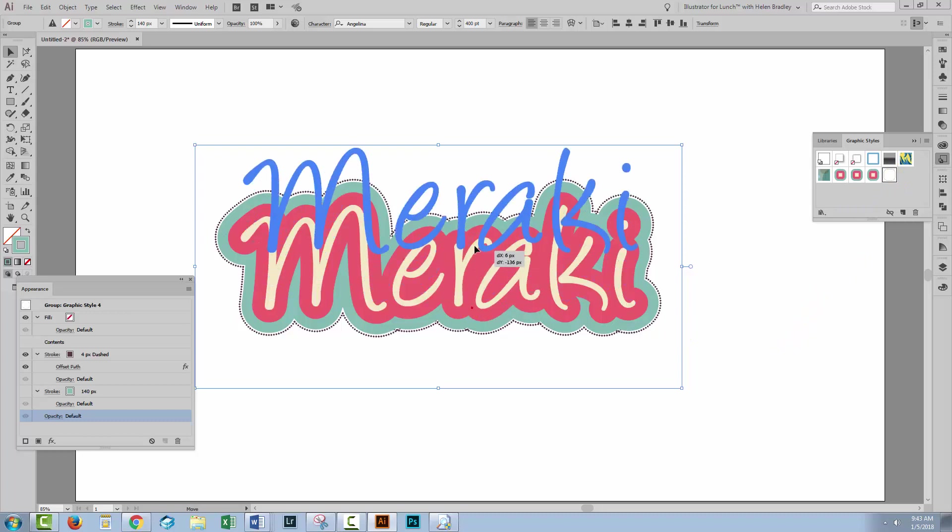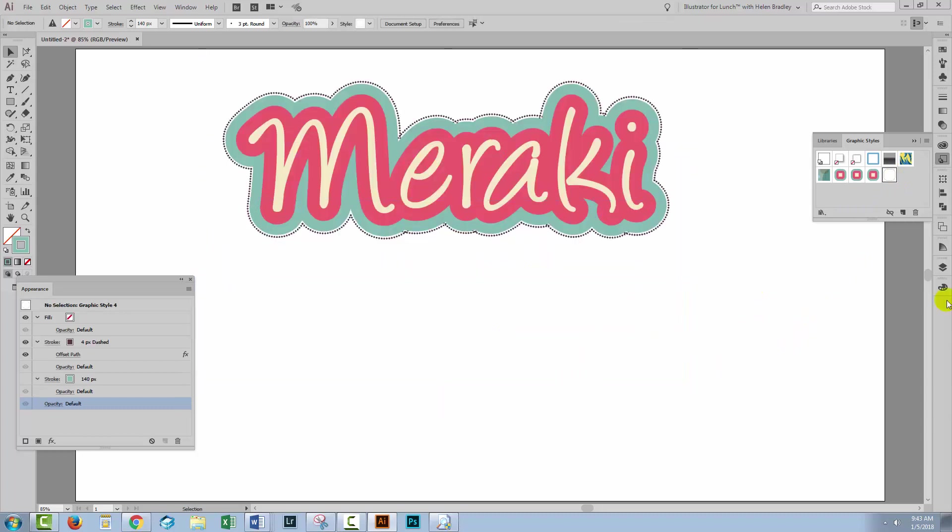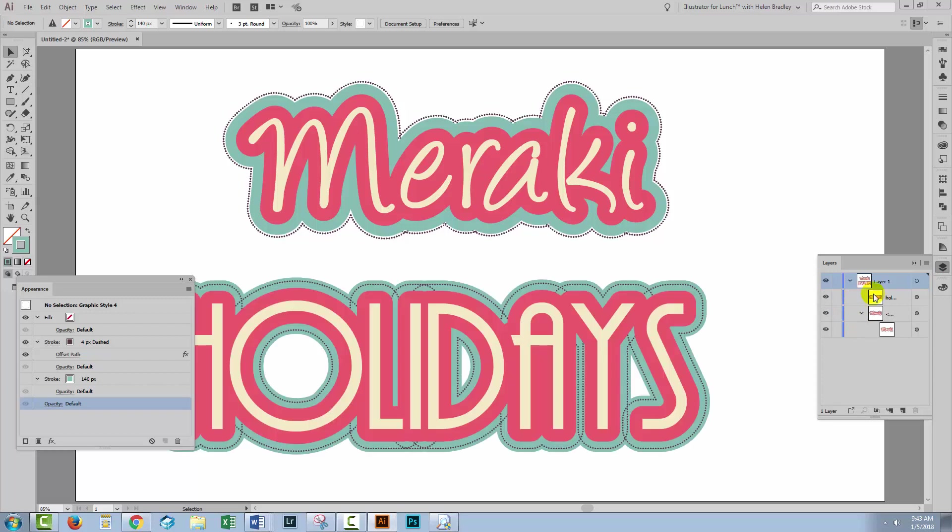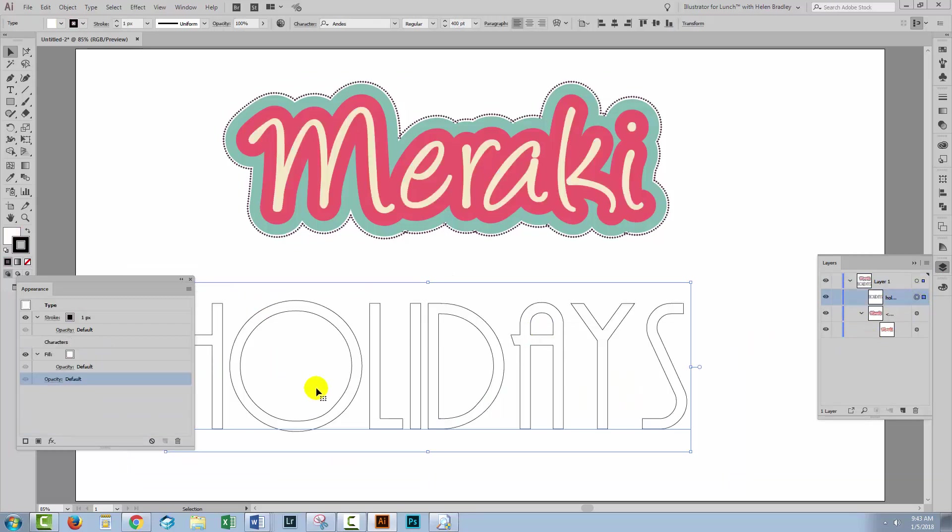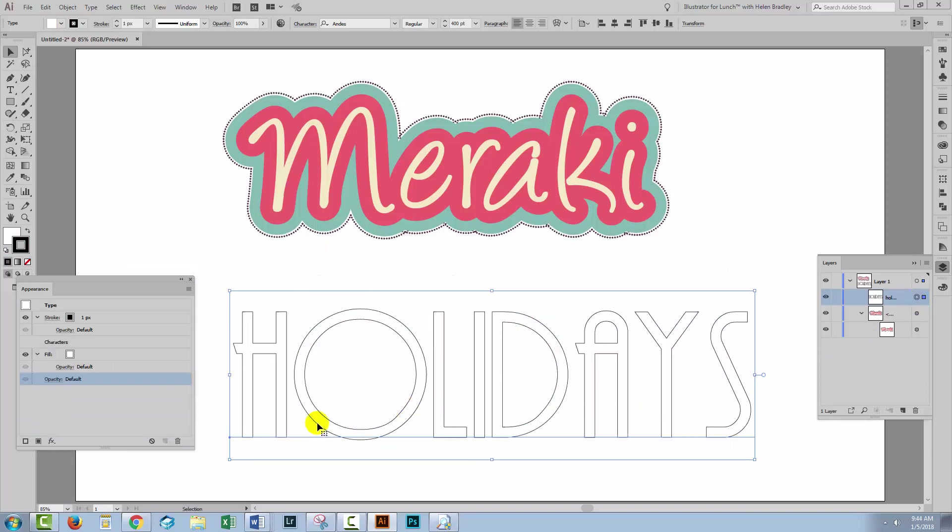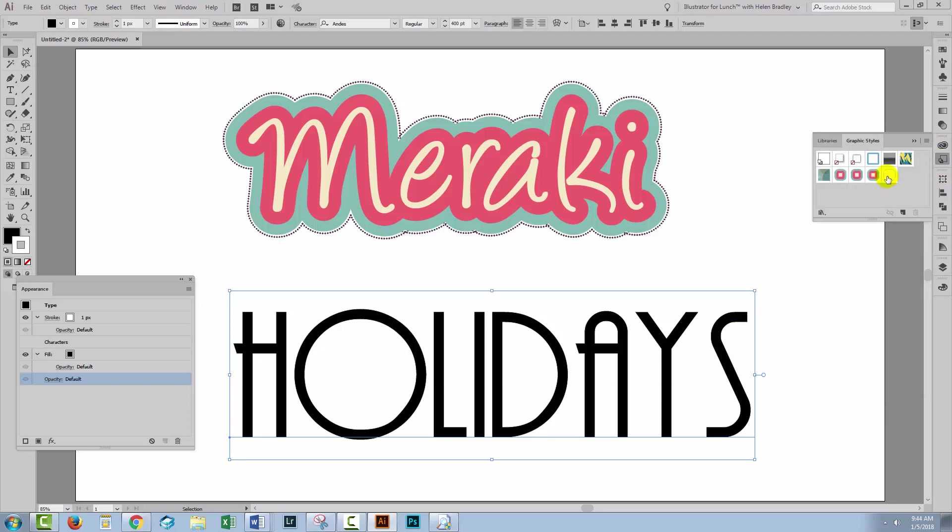So let's go back and get our holiday text. So just so that you can see that this is all brand new, I'm just gonna format holidays just back to pretty much normal, how it would have been if we just typed it afresh. With it selected, let's go to the graphic styles panel. And the first thing we want to do is to apply the text effect. So this is the graphic style we created for the text effect itself.